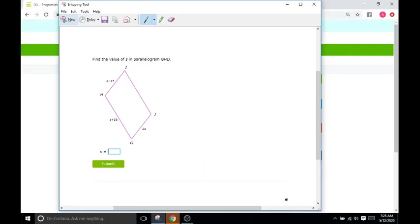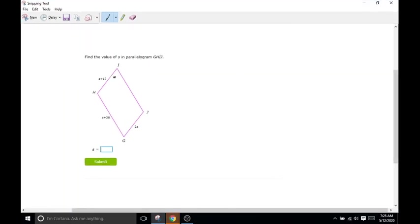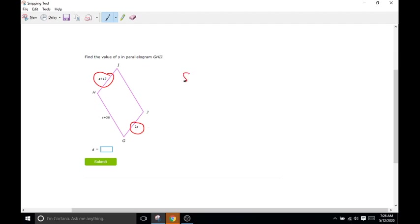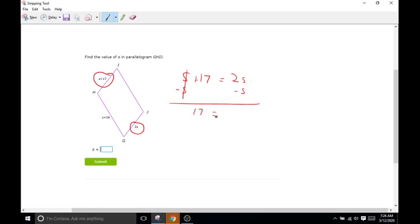What we see here is they give us the opposite sides. They only give us one pair in variable form, so we're going to work with those two opposite sides. Since we know these two sides are the same length, they're equal. To figure out what S is, we can just set them equal to each other. So we'll do S plus 17 equals 2S, and we'll just combine like terms. So subtract S from both sides.